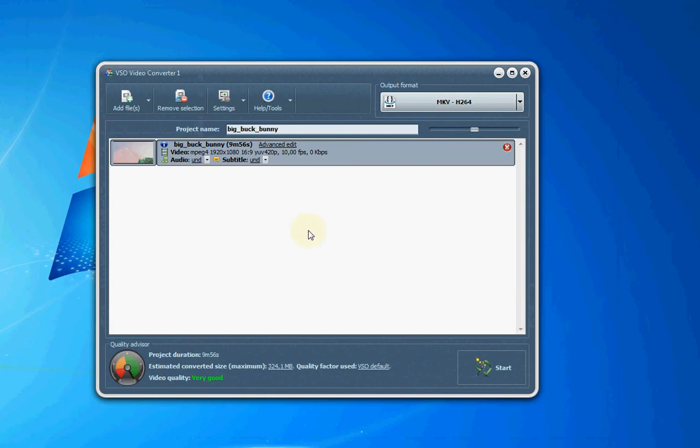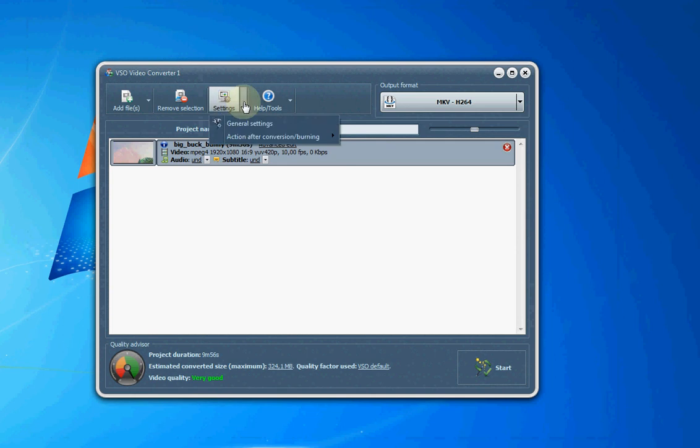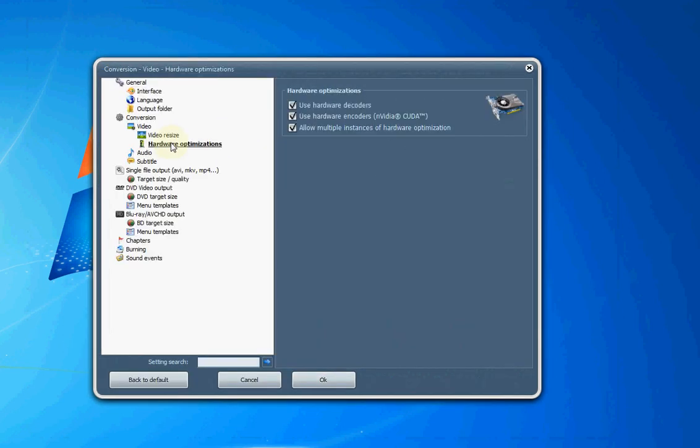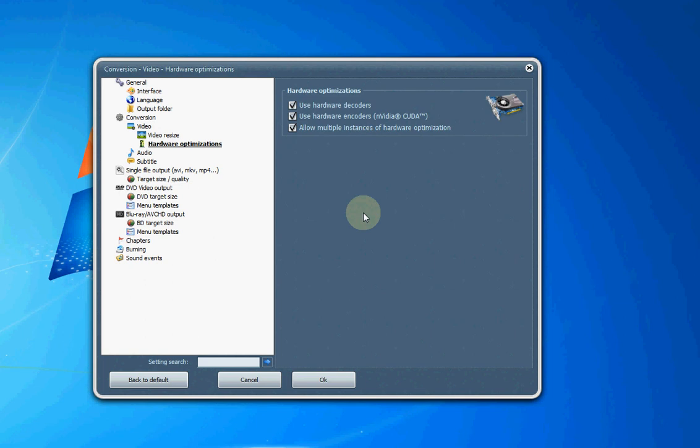What else can we look at in Video Converter? There are other general settings. If you have a video card and you want that to be used for the conversion to make it go faster, you can check those settings under hardware optimizations.